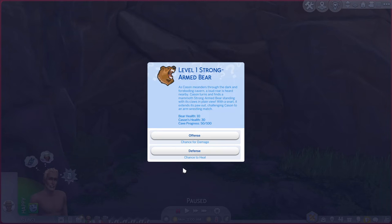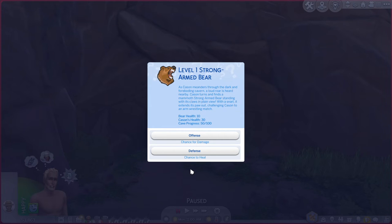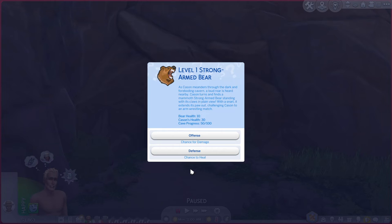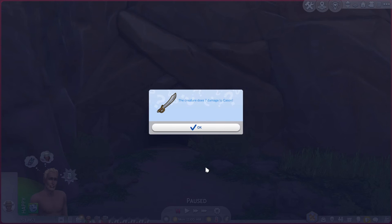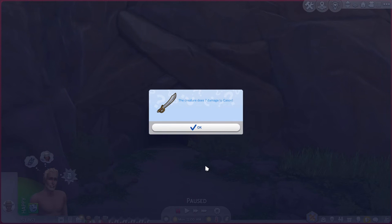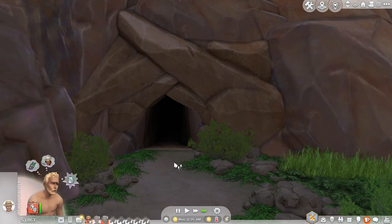Level one strong-armed bear. As casein meanders through the dark and foreboding cavern, a loud roar is heard nearby. Casein turns and finds a mammoth strong-armed bear standing with its claw in plain view. With a snarl it extends its paw out, challenging casein to an arm wrestling match. Ooh and that bear's health is 10. So let's try and defeat it. Oh the creature does seven damage to casein. Oh no.